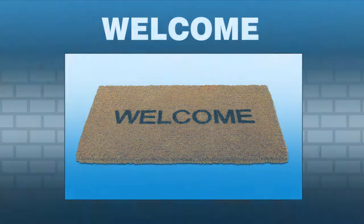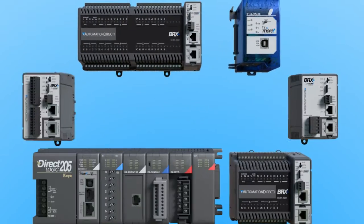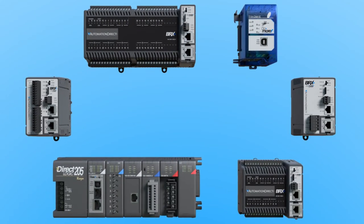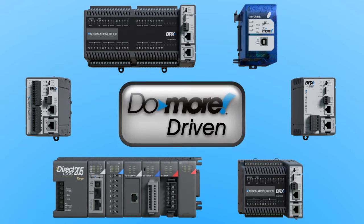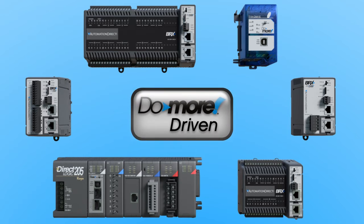Welcome to Do More Designer, your development environment for any PLC that uses the Do More engine.